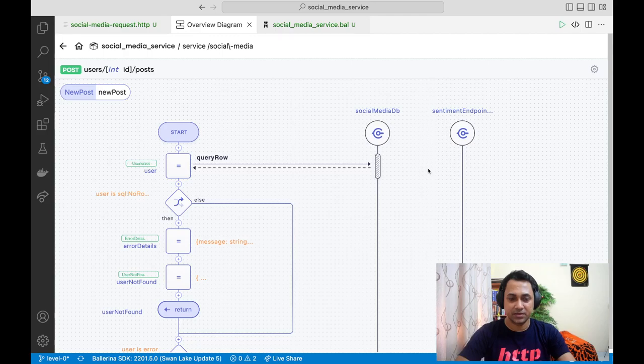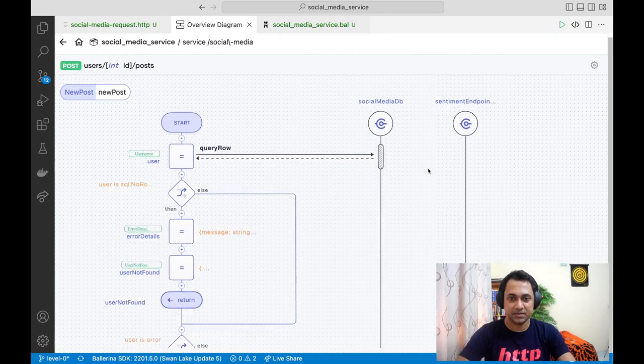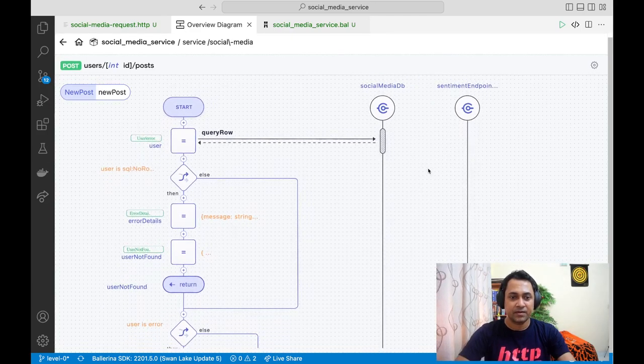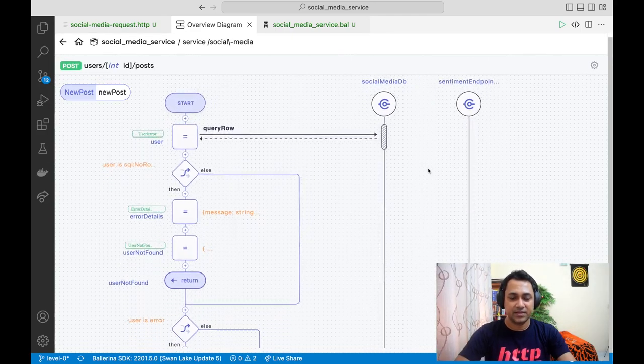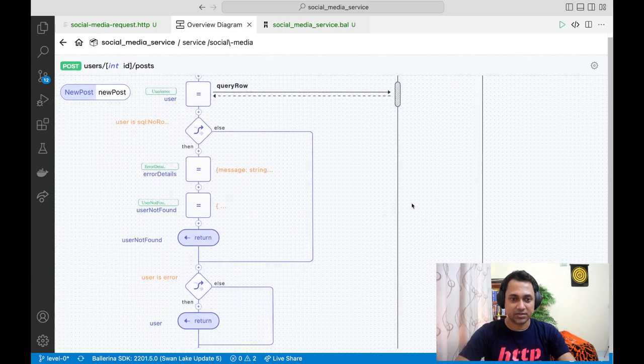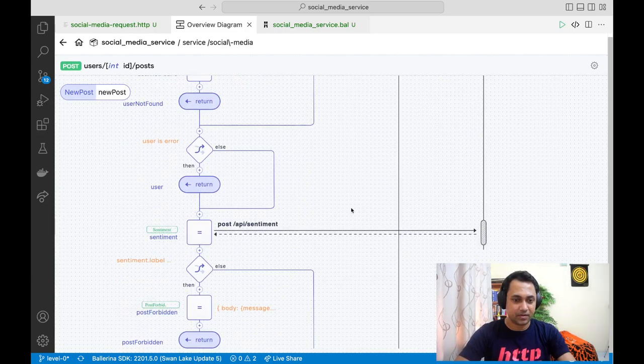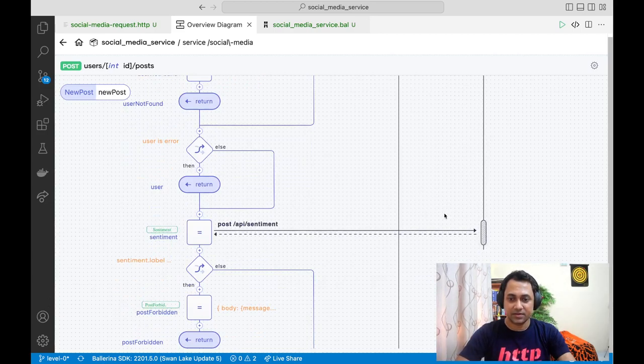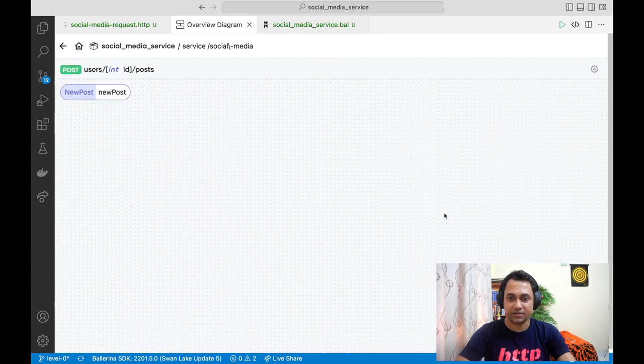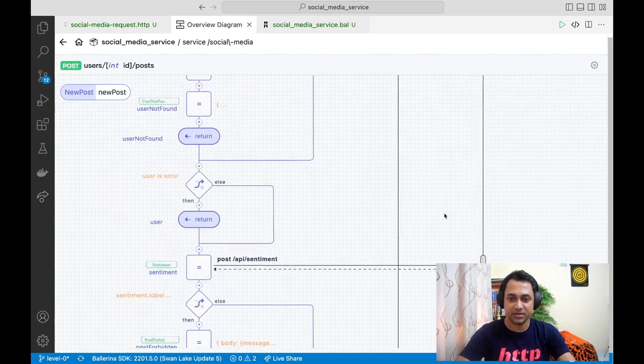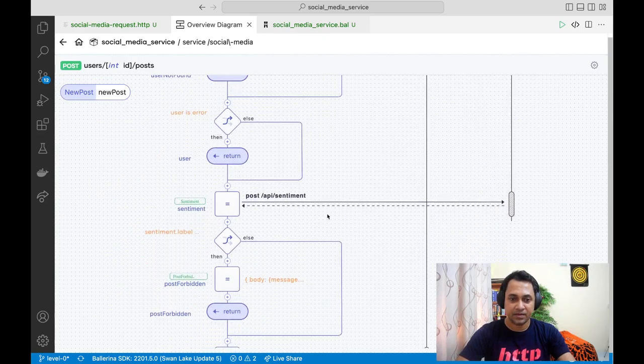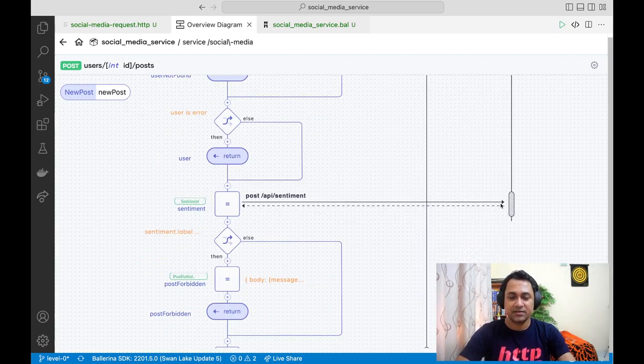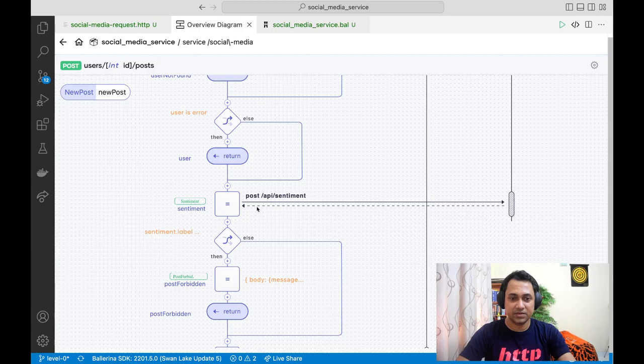We use the sentiment endpoint to validate the sentiment of a post. This is the connection that we have for the sentiment endpoint. We basically send the description of the post to the sentiment endpoint and check whether the sentiment is positive or negative.